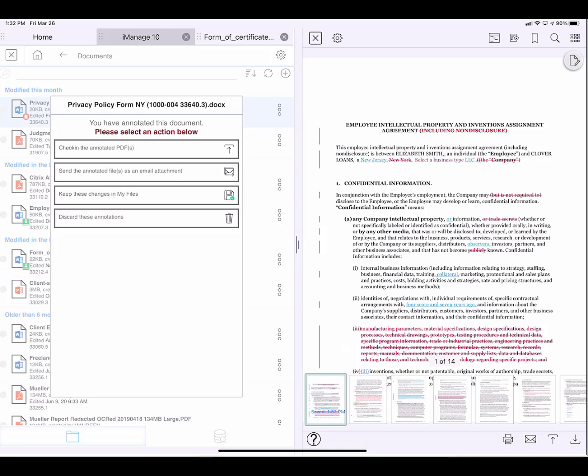It gives me four options. I can check in the annotated PDF to DMS. I can send the annotated file as an email attachment. I can keep these changes in my files, the local storage in LingQ, or I could discard these annotations. And I want to do number two,